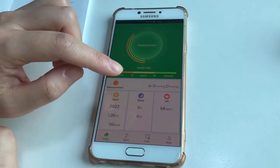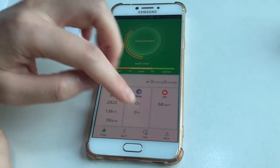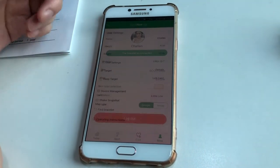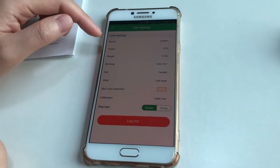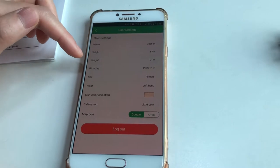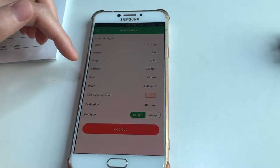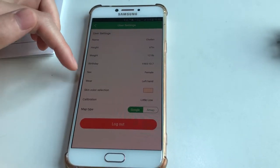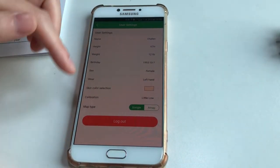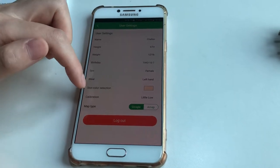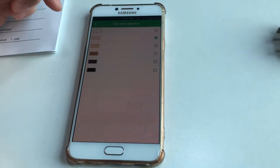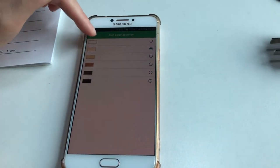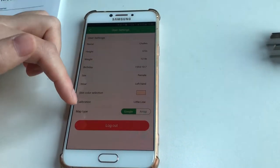In Settings, there are user settings. You can set name, height, weight, birthday, and skin color selection. I chose this one. Calibration is a little low.